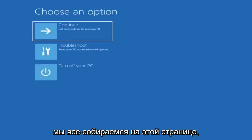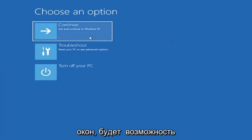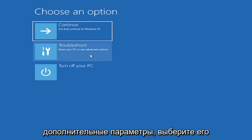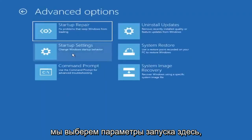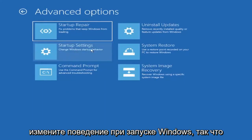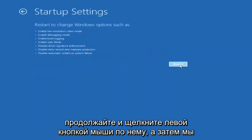So basically, we're all going to be at this page. Since we did it from within Windows, there's going to be an option to Troubleshoot and reset your PC or see Advanced Options. Go ahead and select that, then select Advanced Options. We're going to select Startup Settings here — Change Windows startup behavior. Go ahead and left click on that, and then select Restart.